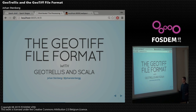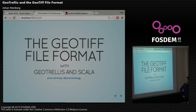I'm Johan Stenberg. I did Google Summer of Code for GeoTrellis this summer, and I'm still contributing to GeoTrellis throughout the winter. I'm going to talk about the GeoTiff file format and how I implemented a reader for GeoTrellis in Scala.